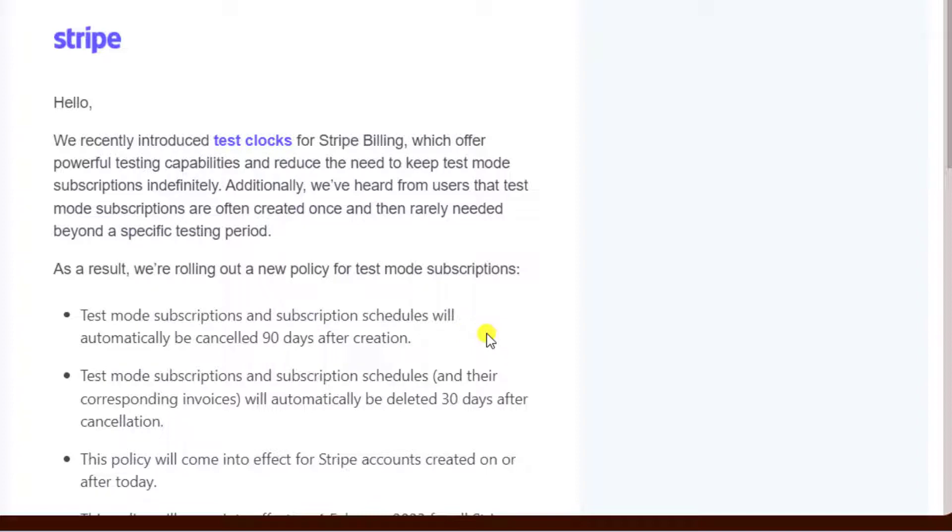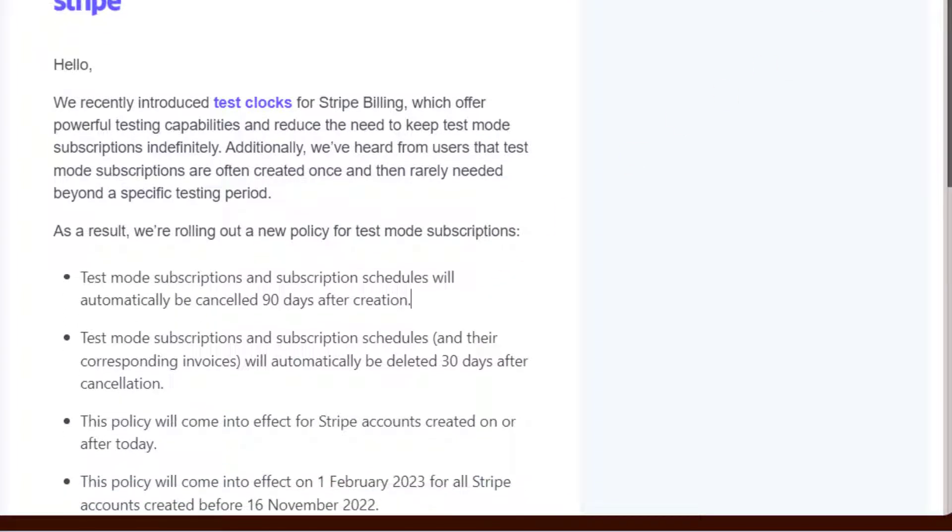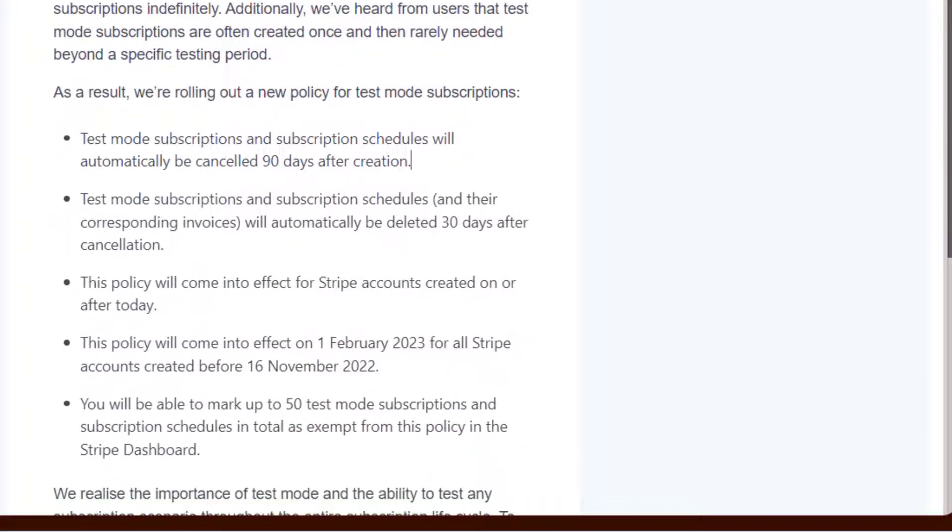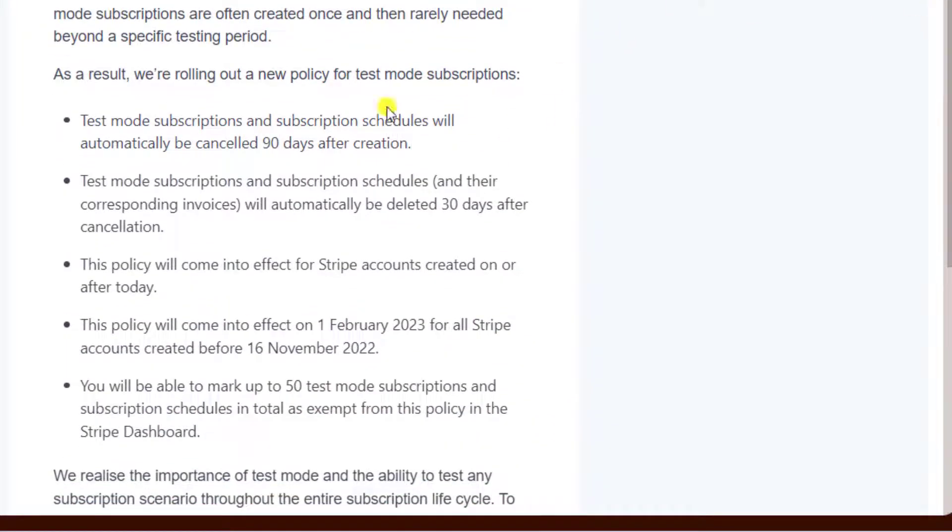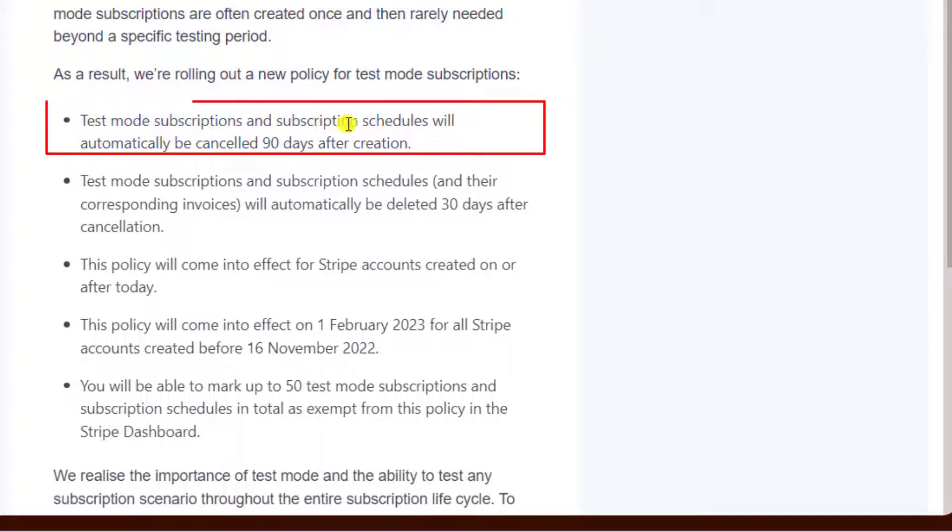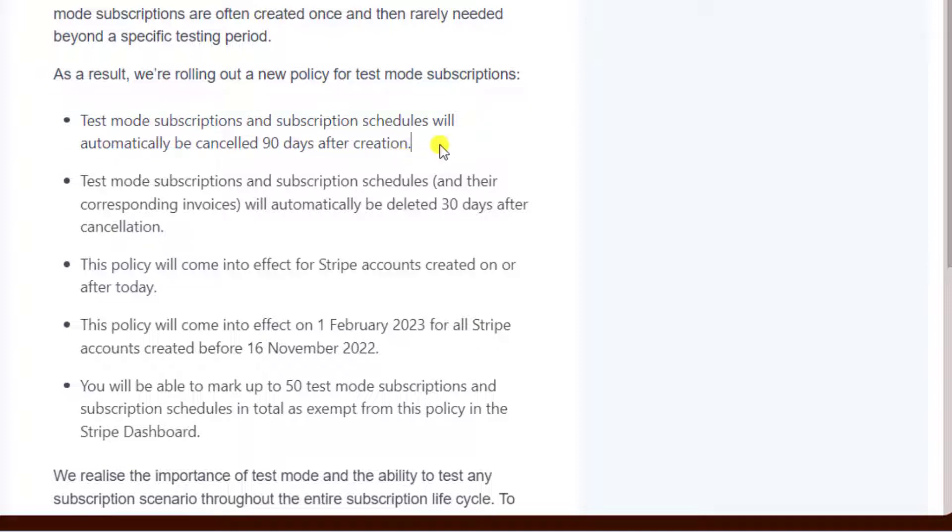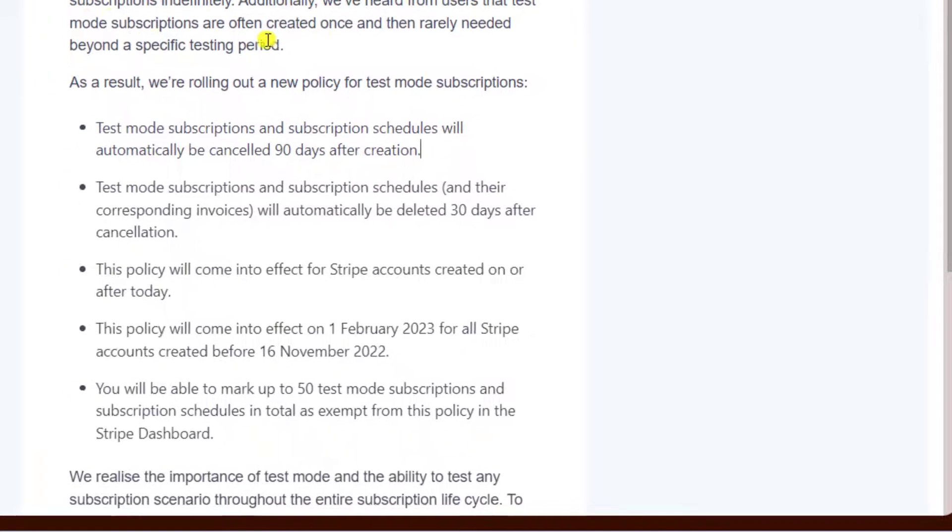You have to take care of all the test subscriptions you've created on the Stripe dashboard because they have changed the policy. They're saying that test mode subscriptions and subscription schedules will automatically be cancelled 90 days after creation.